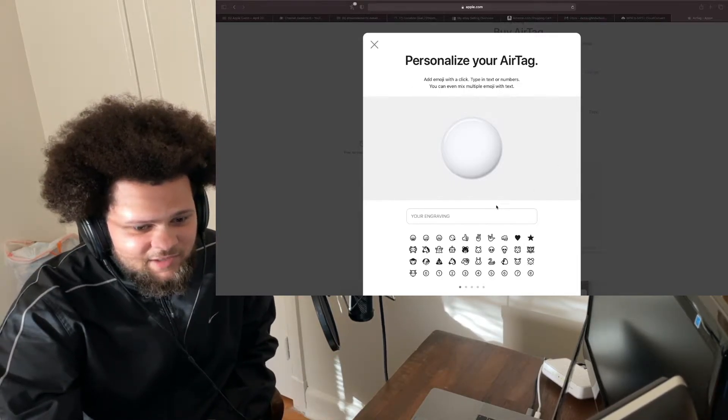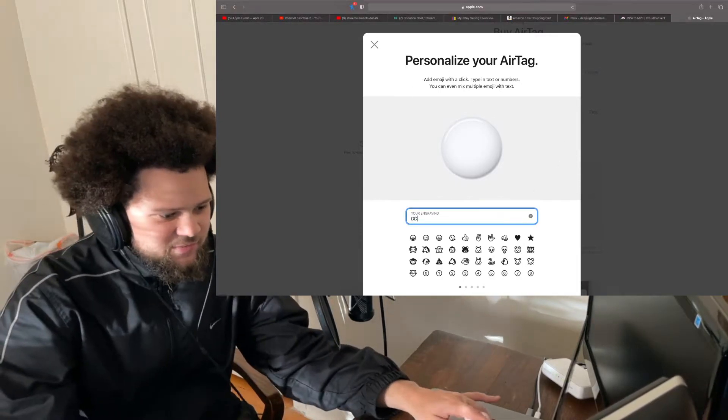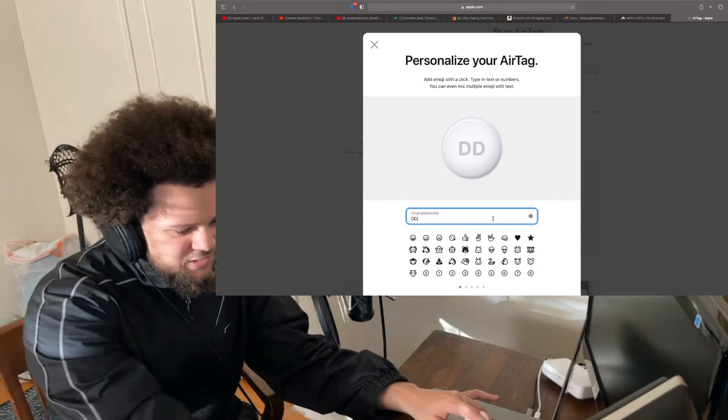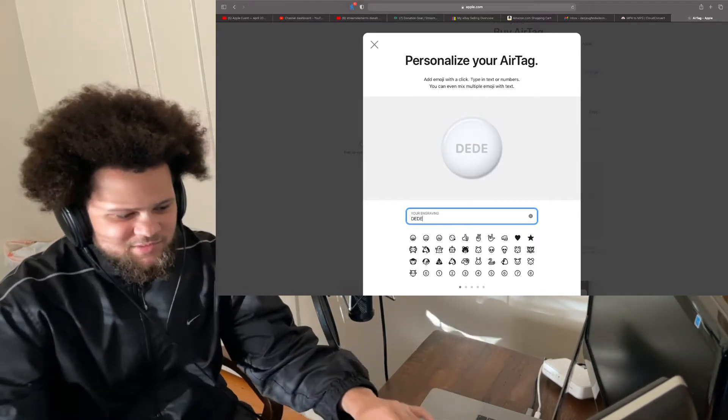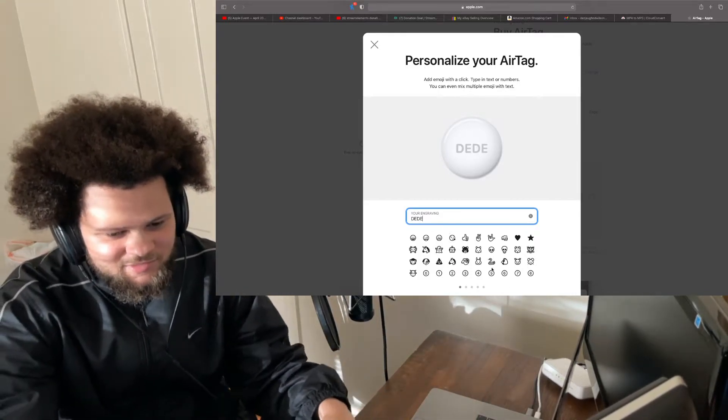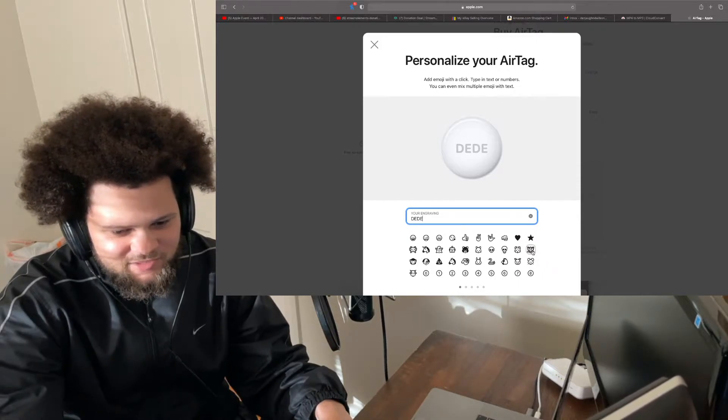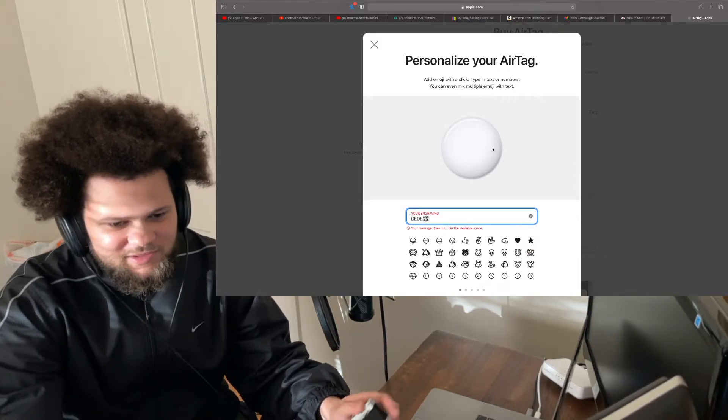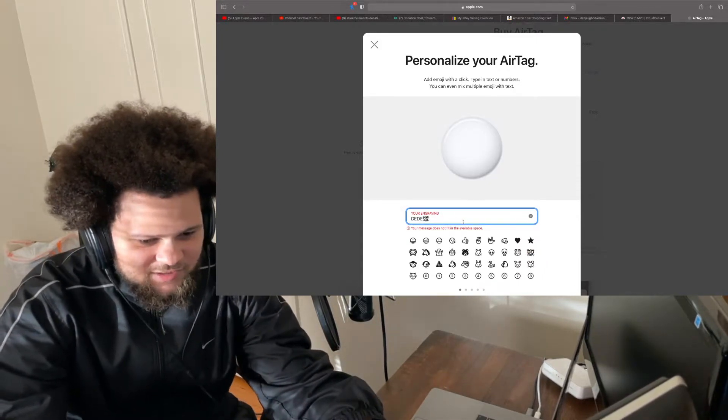So I would definitely be getting one of these for my wallet. Best believe that. And you can put your little engraving on it. That's cute. Let's see, they gotta have the dragon. Hey, shout out to all my people who's a dragon in the Chinese Zodiac.